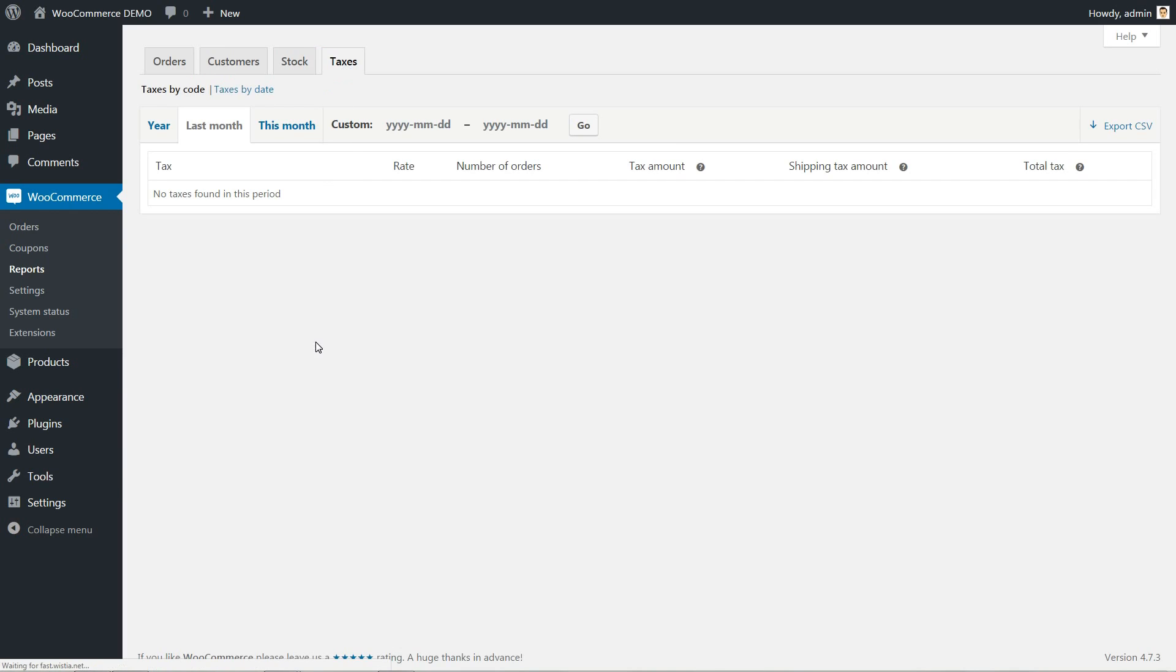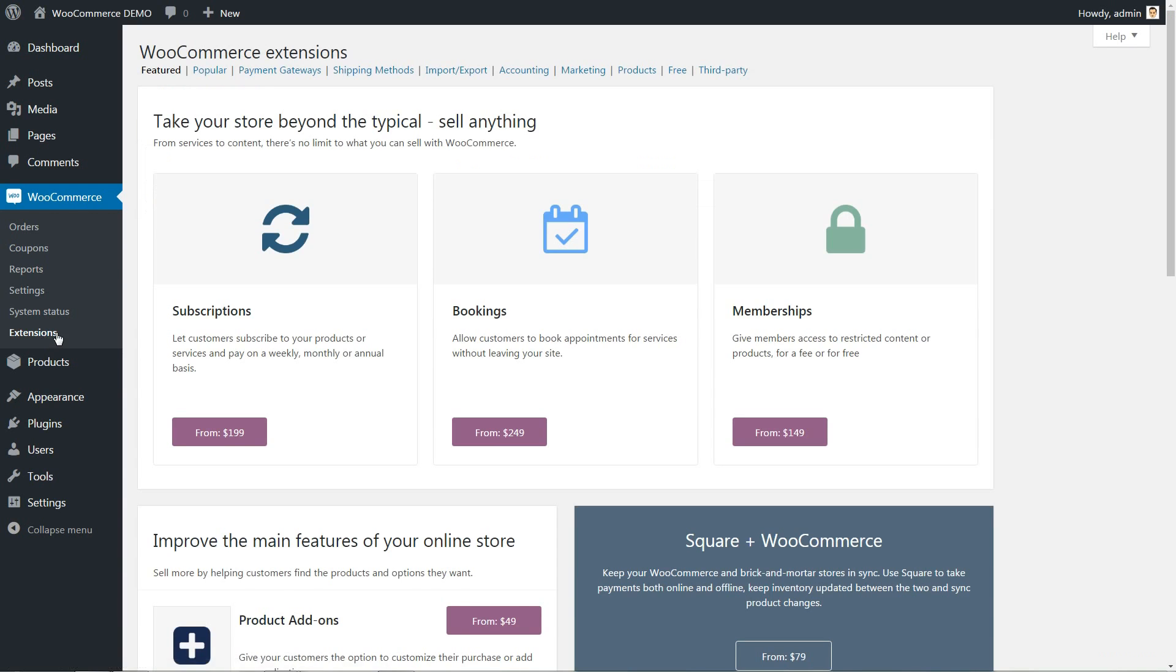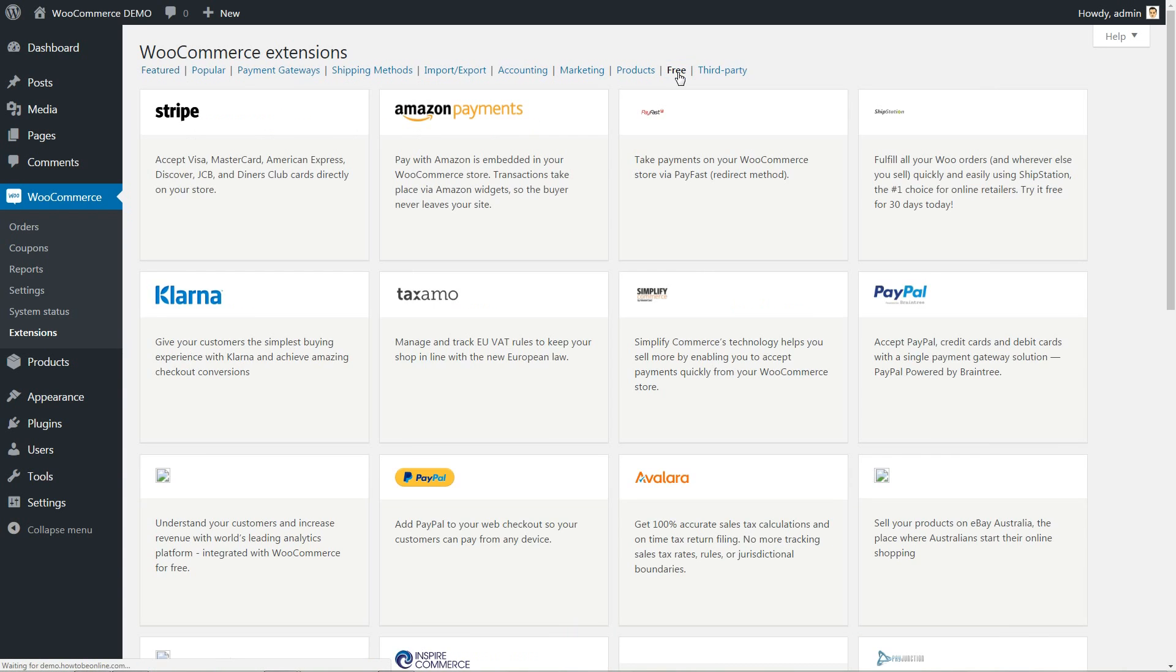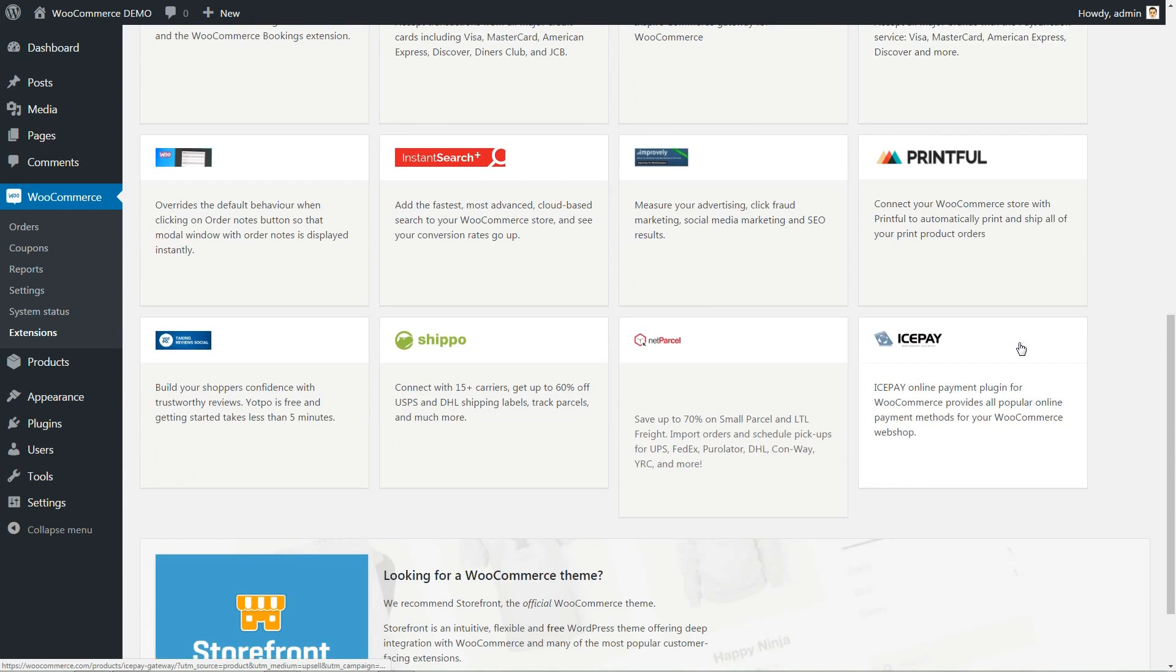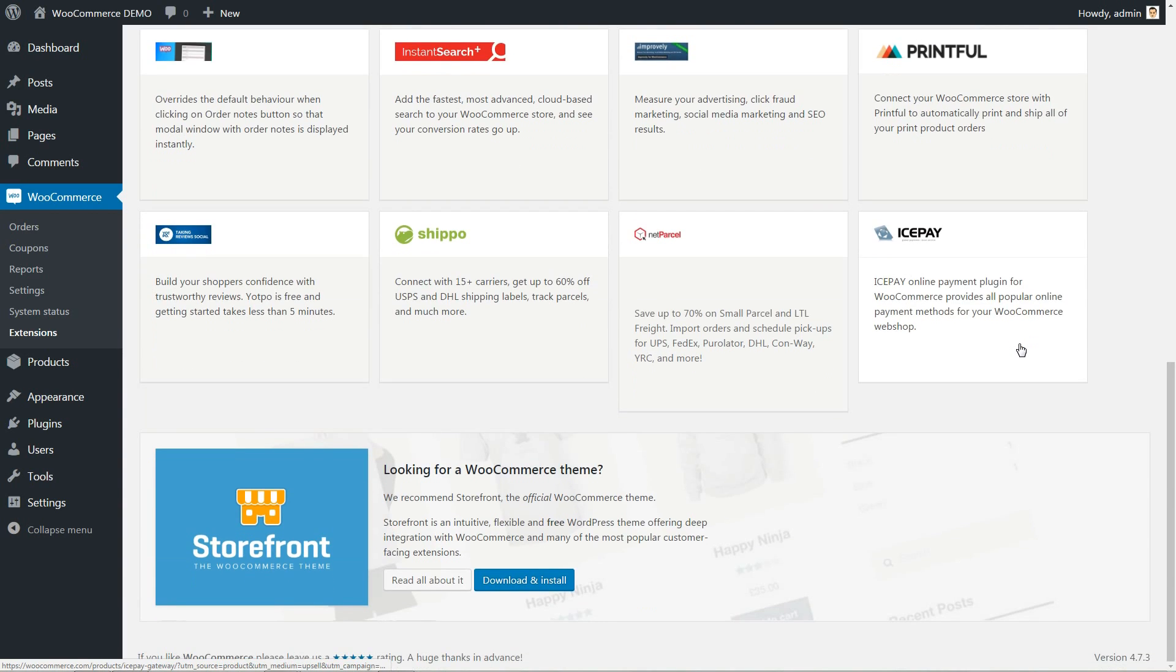For more functionalities, please check out the WooCommerce extensions here. Some of them are free to use. Choose extensions that perfectly fit your business model and the return on investment is hopeful.